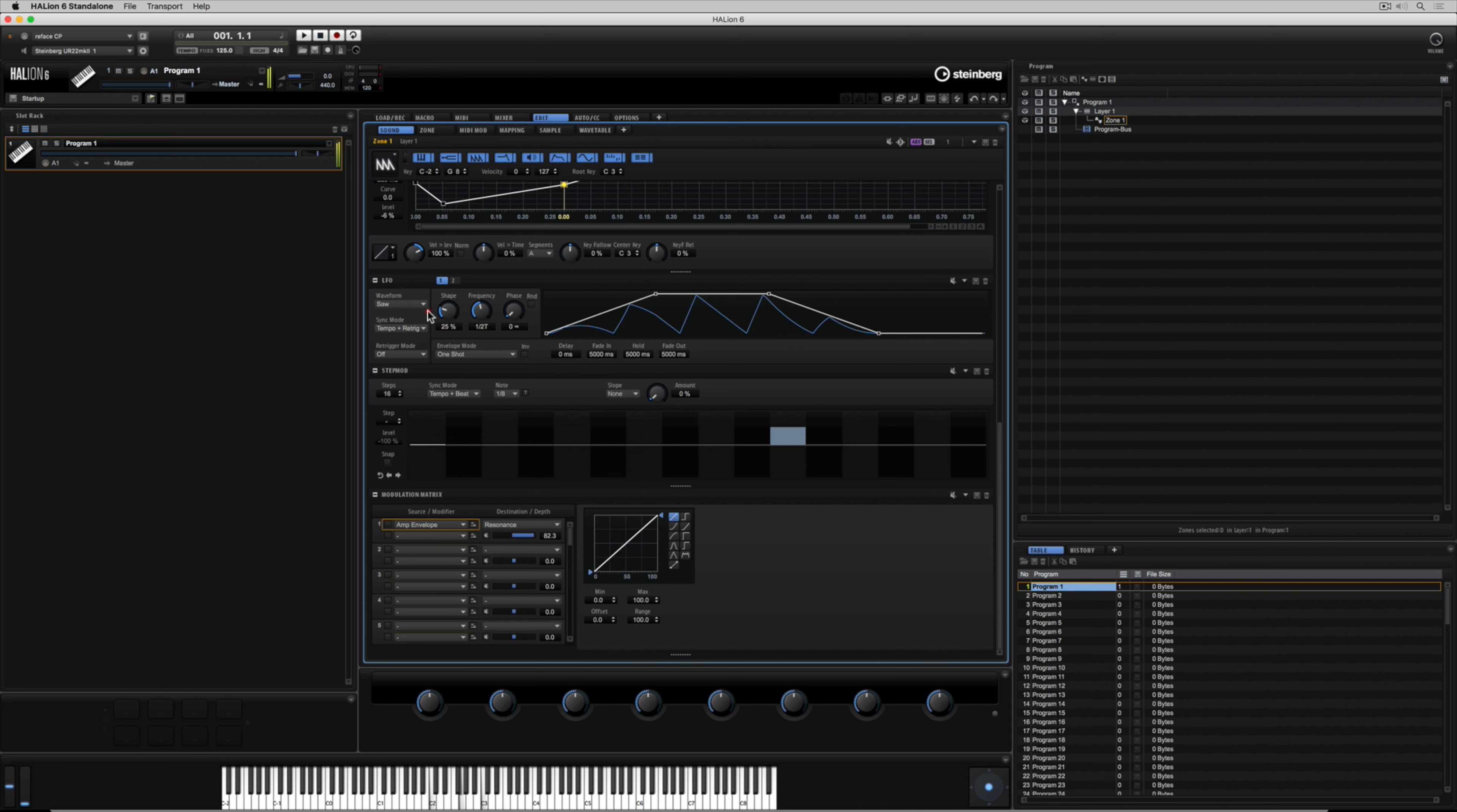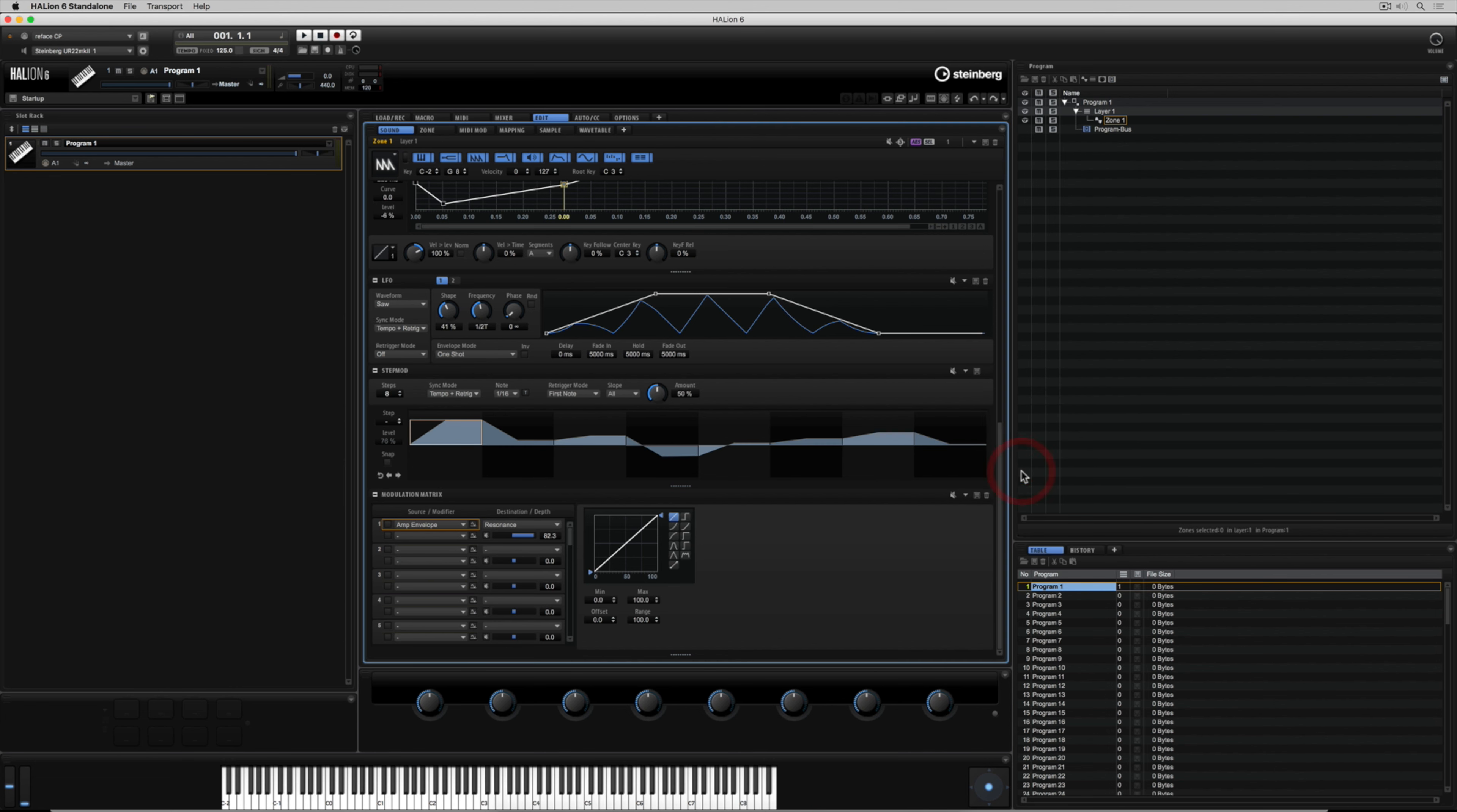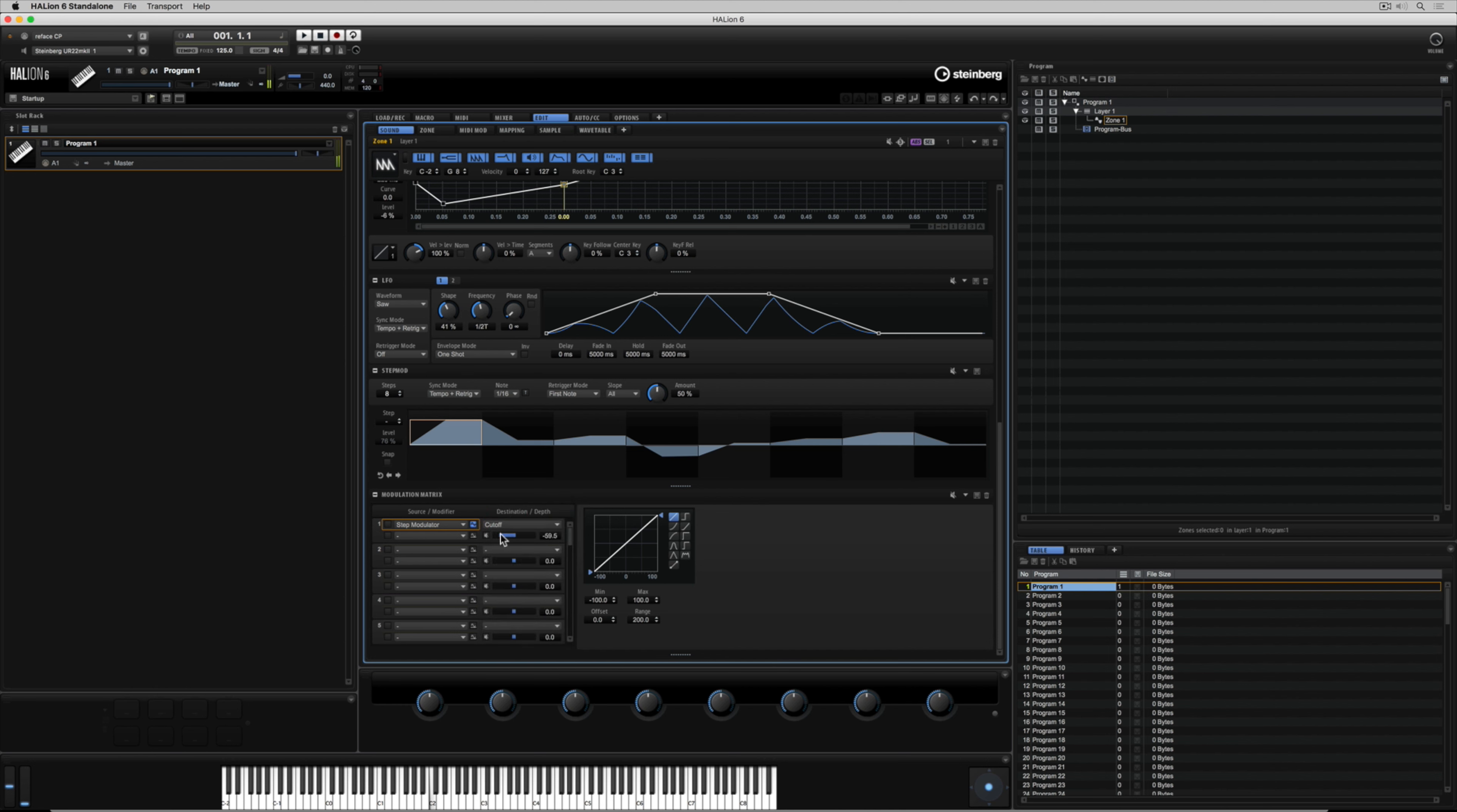Next up let's bring our step modulator into play. Now the step modulation gives us a series of steps where we can have a positive value or a negative value and we can send this step modulator once again using the modulation matrix to control different parameters. The step modulator can also give us a lot of movement but it's really good at helping us sync to a particular tempo but also giving us complete control over a parameter. So we're not using predefined waves, we're actually setting our own parameter for each step in the step modulator.